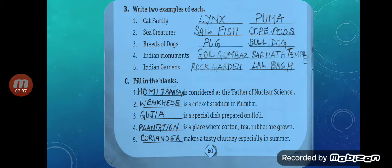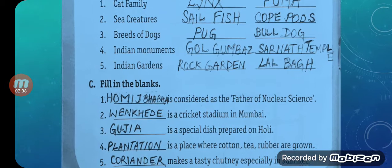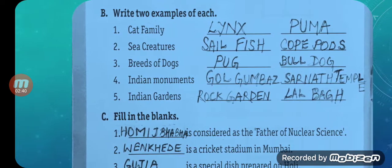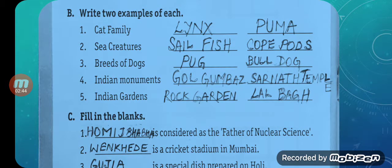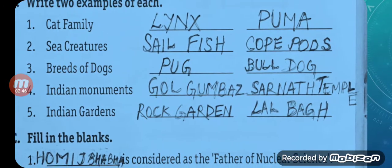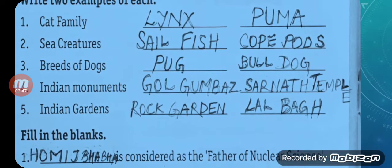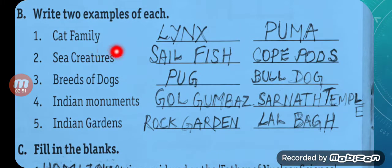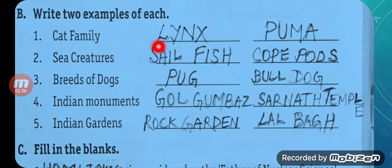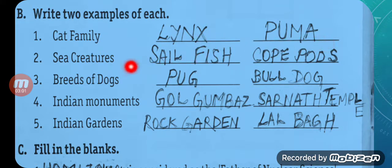Now come to the next question: Give two examples of each. Number one — Cat family. Of course: Lynx and Puma. Any two examples you can give. I have written Lynx — L-Y-N-X, and Puma — P-U-M-A.